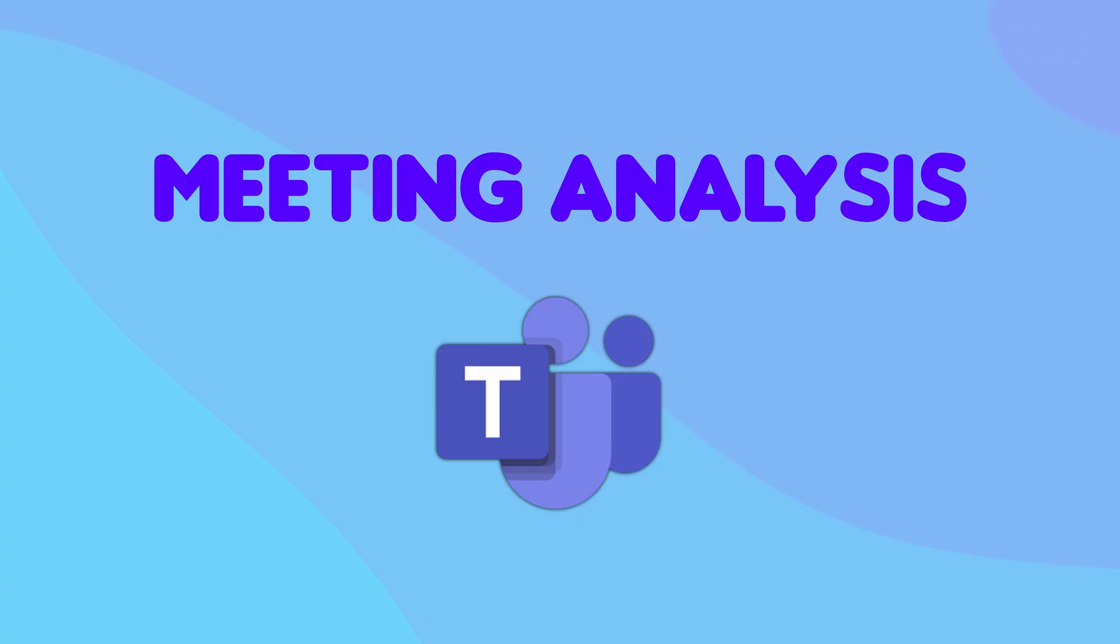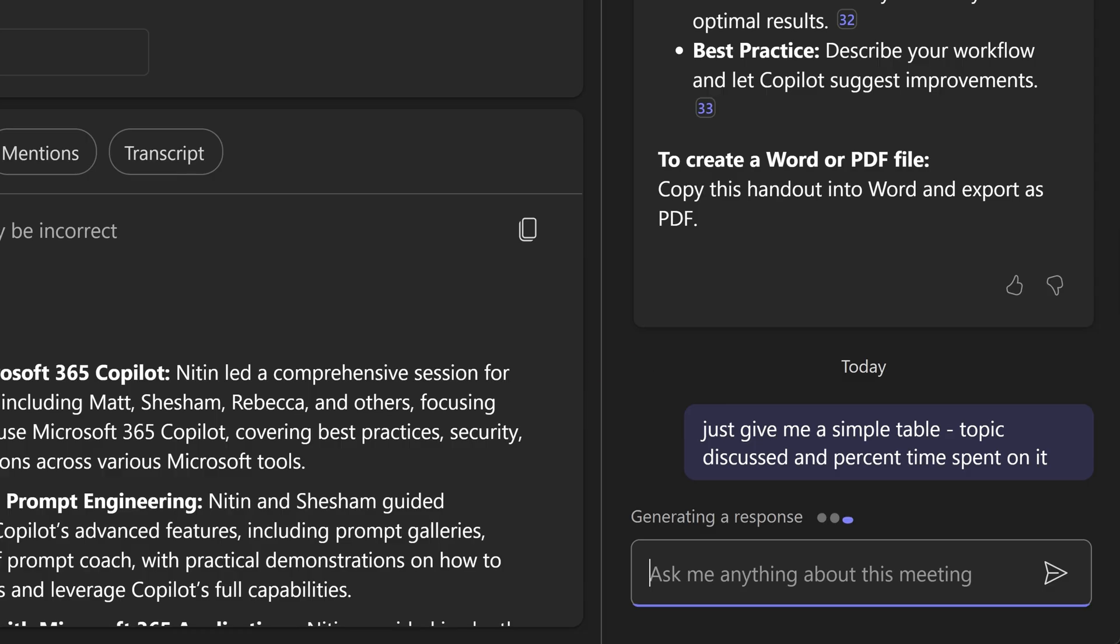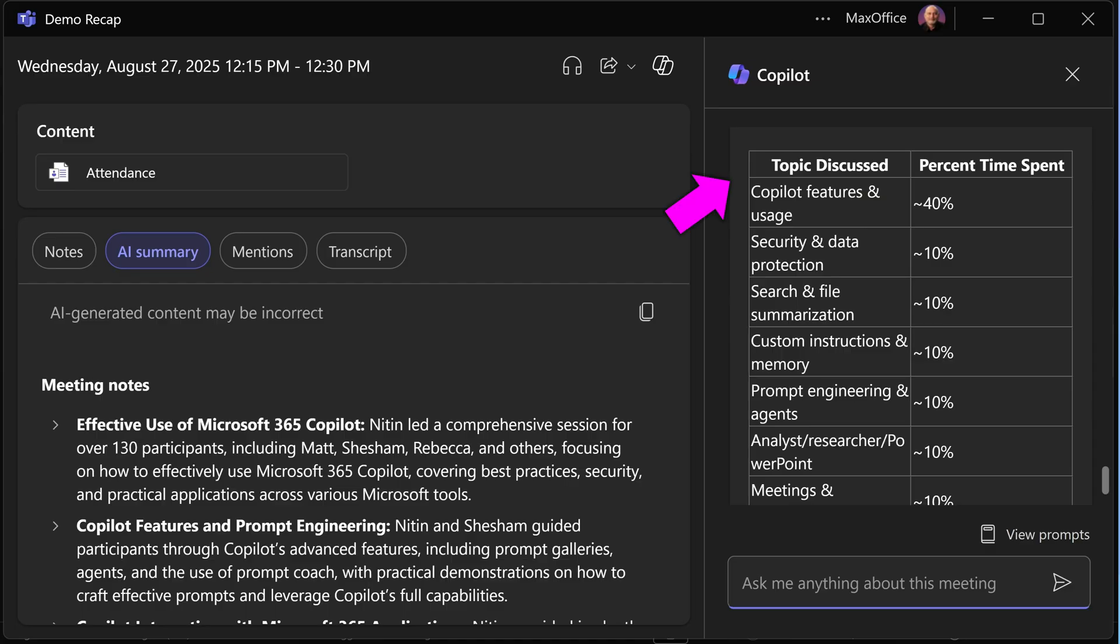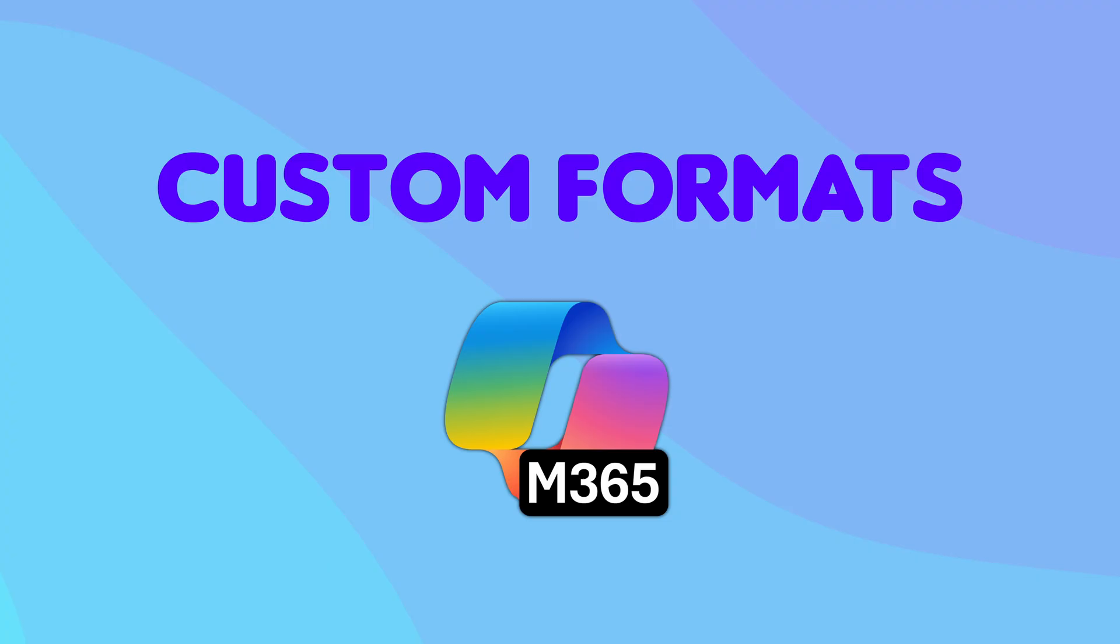Apart from verbose handouts or minutes of meeting, I am asking it to analyze what happened in the meeting and how much time was spent in it. So there you have it. It did create a table as well.